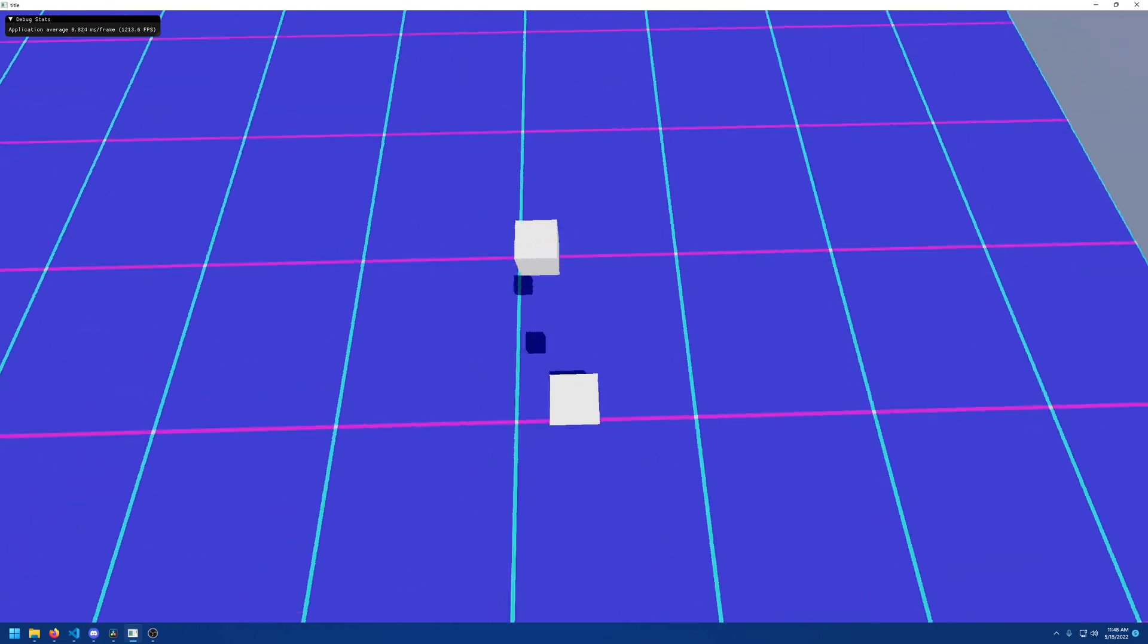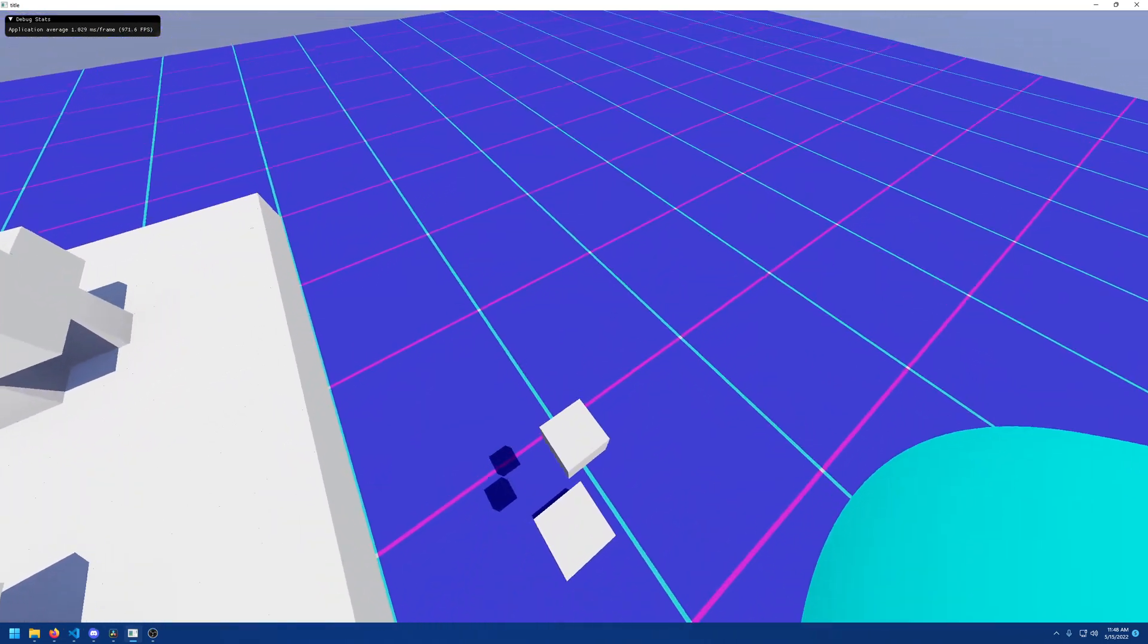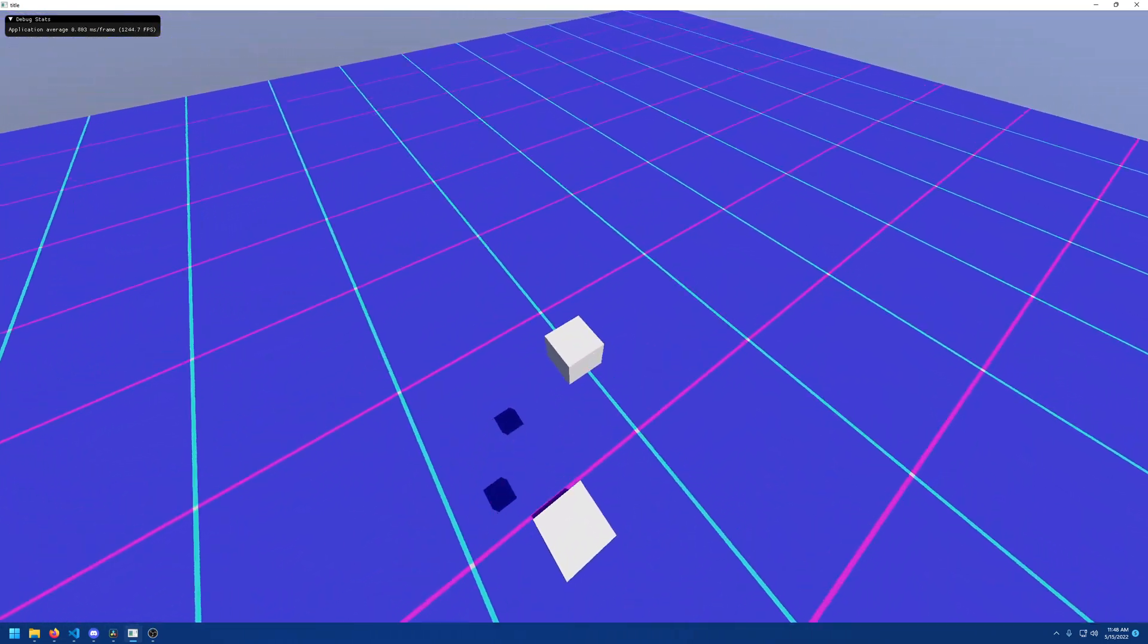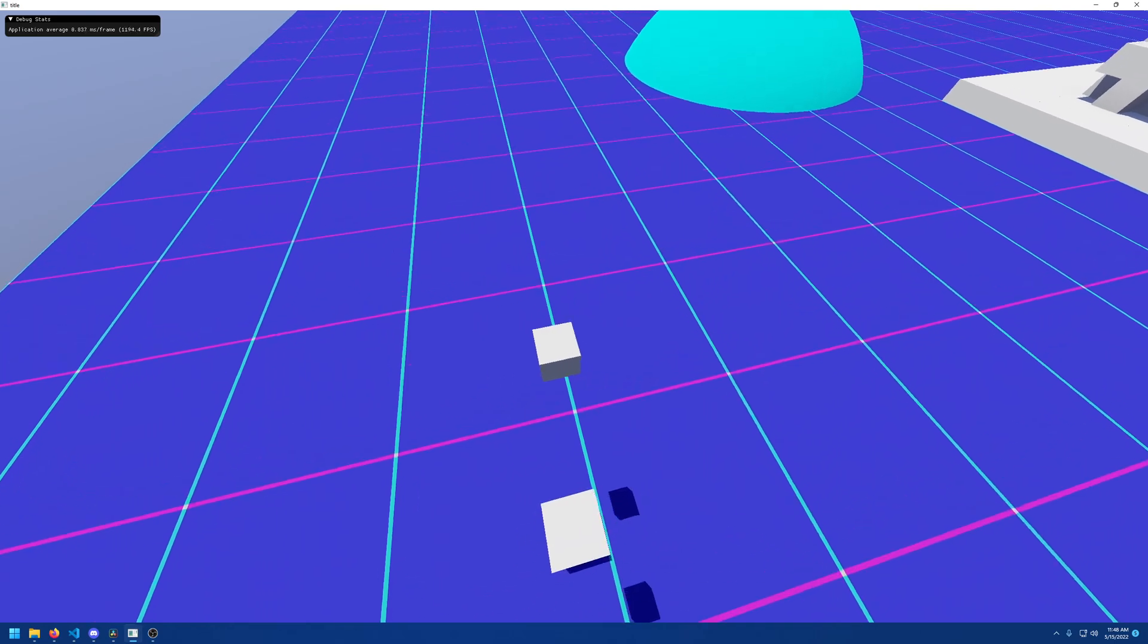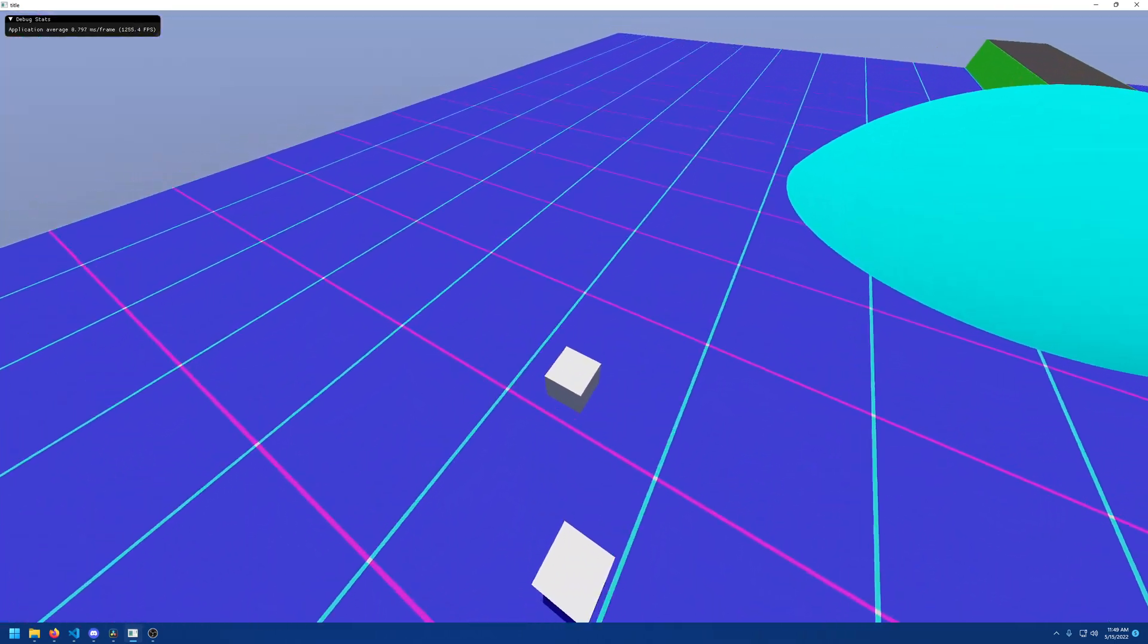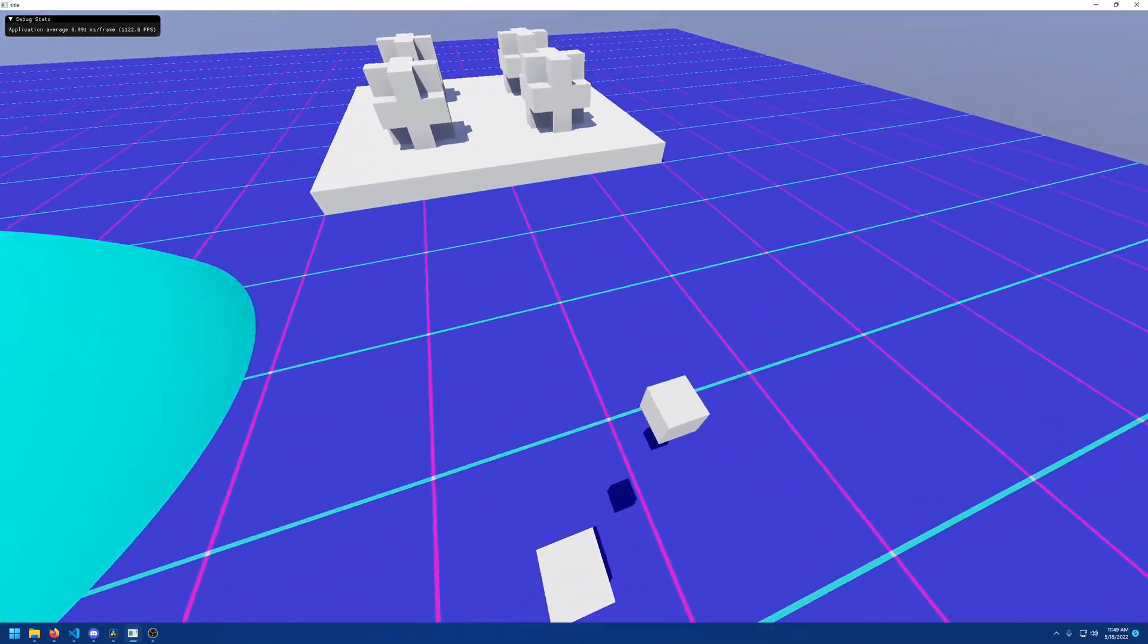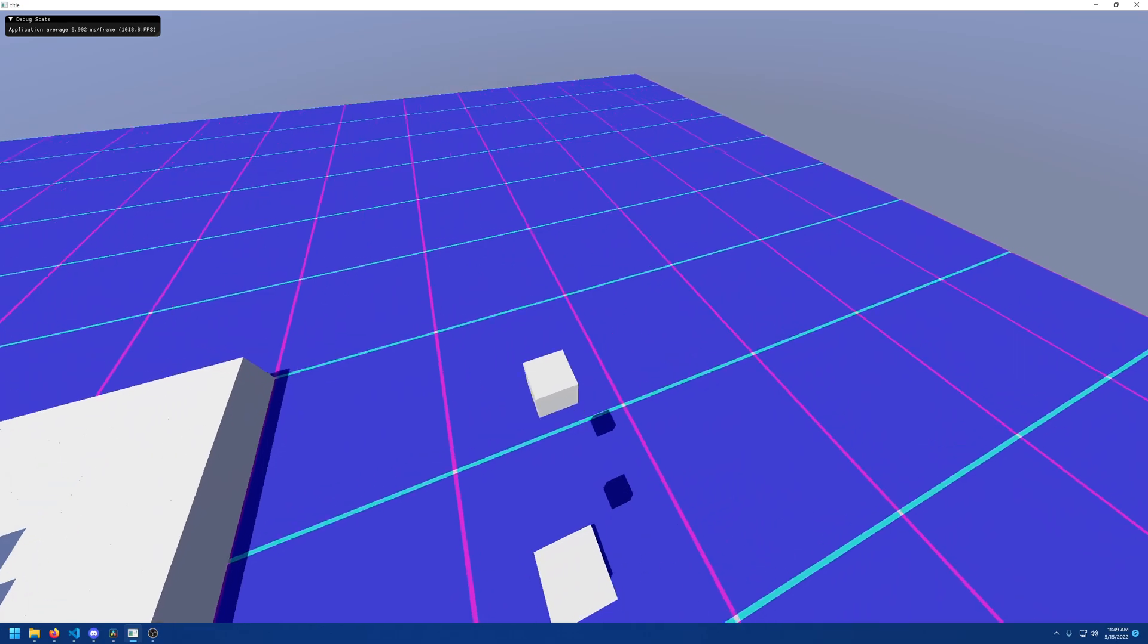So here I have the player walking in first person. Pressing shift makes me sprint, and you can see that the box there, which represents the player's velocity, is smoothly speeding up and slowing down.